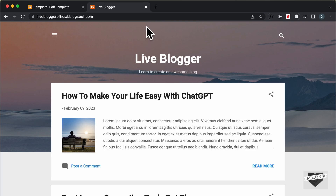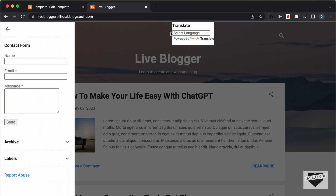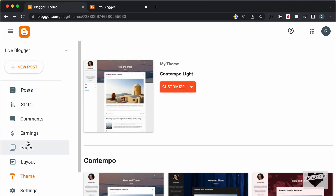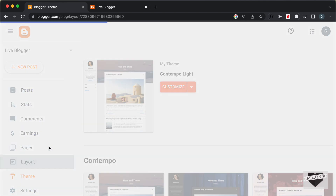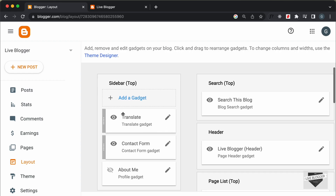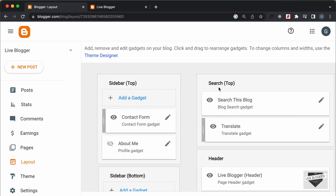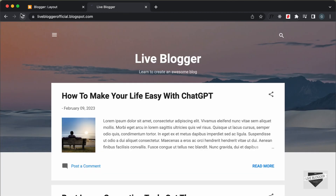The translate widget is not displaying at the top but is still showing in the sidebar via the menu icon. We need to move it from the sidebar to a different location. Let's go back to Layout, drag the widget out of the sidebar, and drop it inside the Search section. Click Save, then go back to the website and refresh.